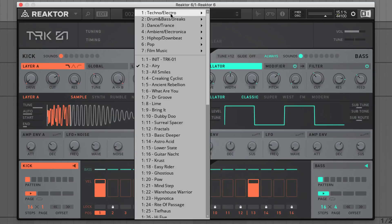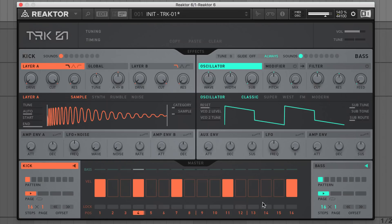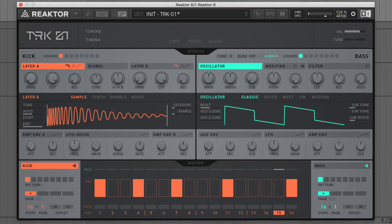Let's quickly lay down a syncopated kick pattern that fits the backing music. I'll draw orange kick notes on steps 1, 4, 7, 11 and 16 over one bar. Dragging down on a step brings down its velocity. I'll quieten some notes to de-emphasise them a bit.